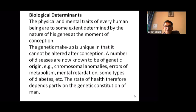Biological determinants of health: the physical and mental traits of every human being are to some extent determined by the nature of the genes at the moment of conception. The genetic makeup is unique in that it cannot be altered after conception. A number of diseases are known to be of genetic origin — chromosomal anomalies, errors of metabolism, mental retardation, some types of diabetes, etc. The state of health therefore depends partly on the genetic constitution of an individual.